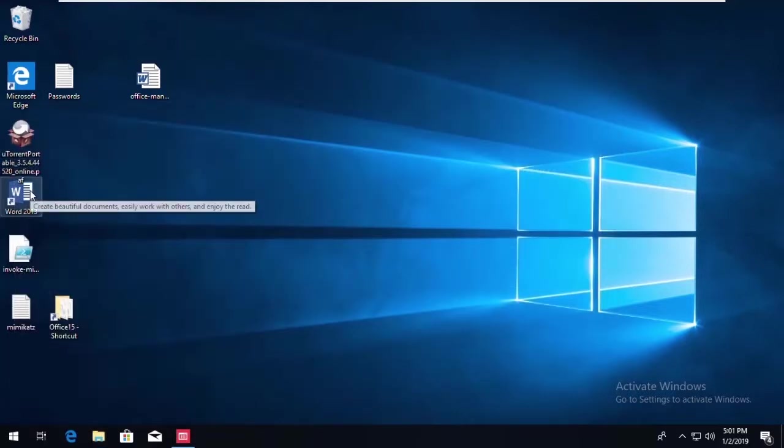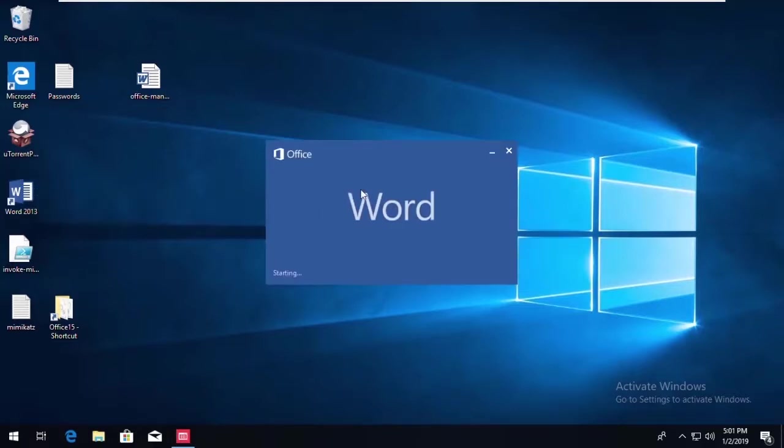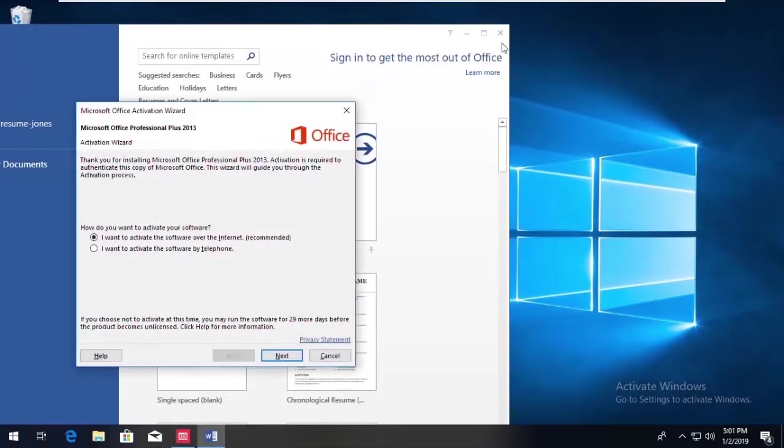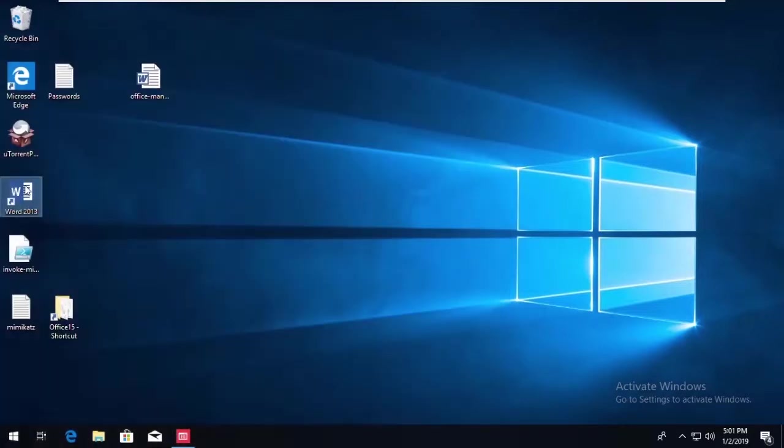A demonstration here of how Trusted Ownership permits applications to run. We can launch Word, and the user has no problem.